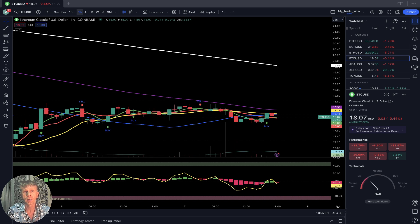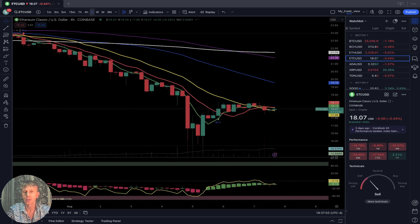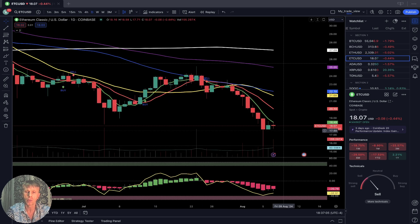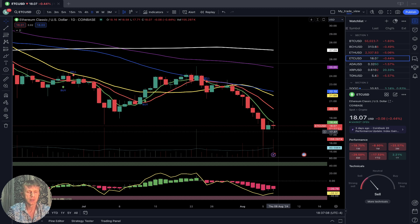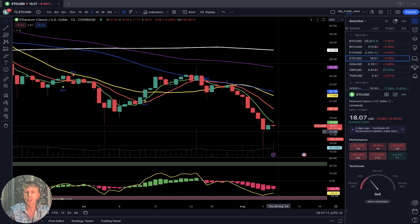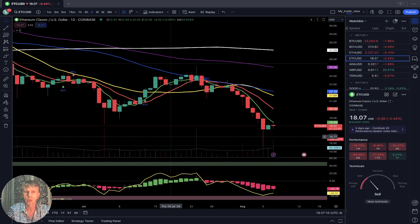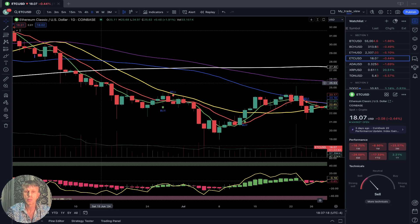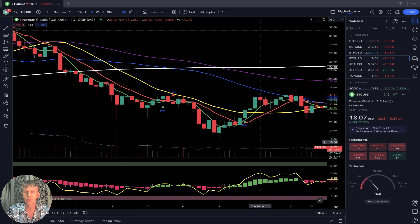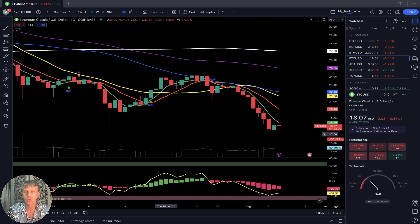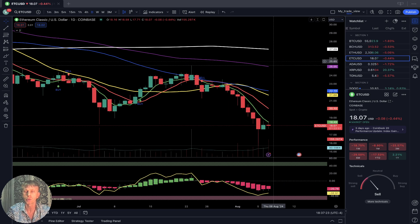On the daily time frame, last bar is below all moving averages — still bearish trend, bearish territory, disconnected from SMA 20. RSI was in oversold territory. Remember: when one bar is disconnected from SMA 20, usually it wants to bounce back to connect to SMA 20.